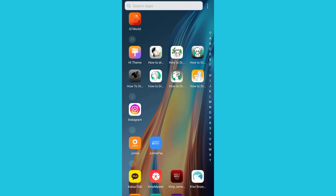Hello, welcome back to my YouTube channel. In today's tutorial, I'll be teaching how to mute and unmute an Instagram story. The first step you need to do is to tap on your Instagram application.